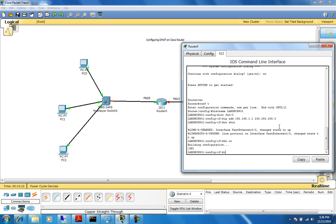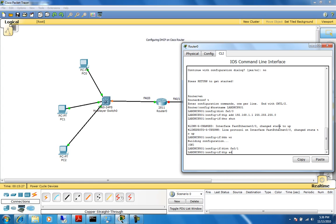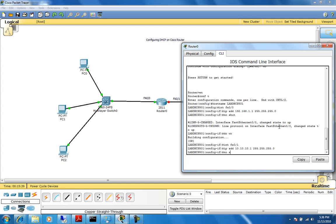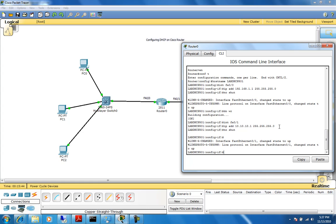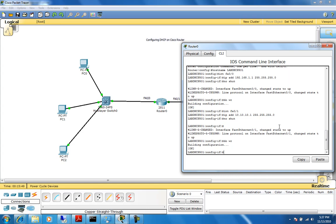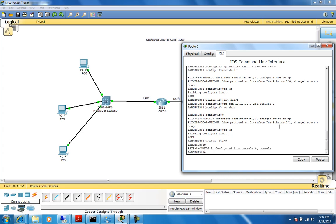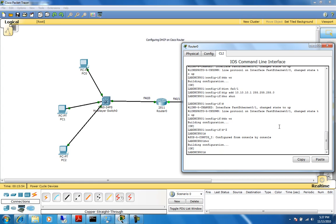We'll also go into interface FA0/1, and from here we'll configure an IP address. For this side I'll use 10.10.10.1, 255.255.255.0, and no shutdown. If I want to save my config while in config mode, I can just do 'do WR'. If you are not in config mode, you can just do 'WR'. Our router is up and running.